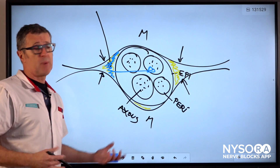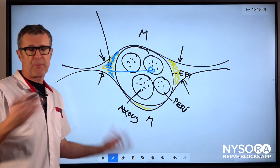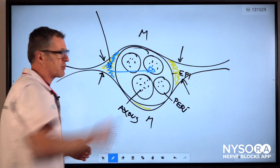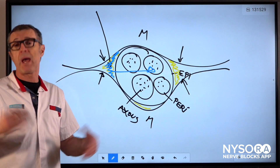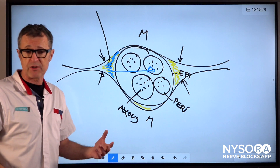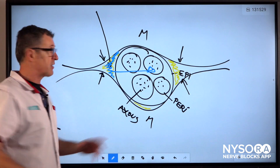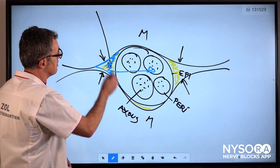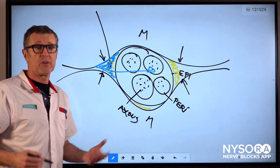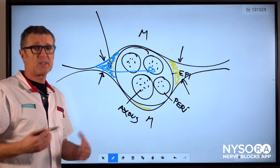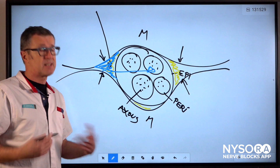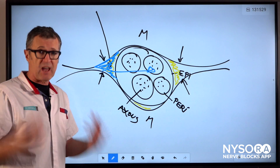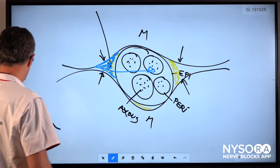A nerve block is not a perineural injection, intraneural injection, or sub-epineural injection — but an injection in the space that contains the nerve. That imparts both the safety, the time efficiency, and the efficacy to the peripheral nerve block.